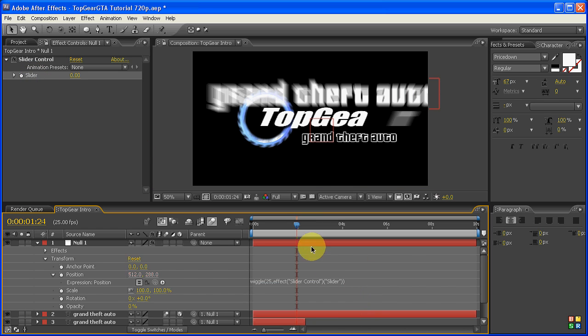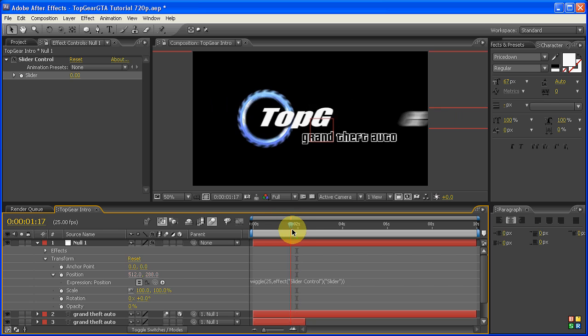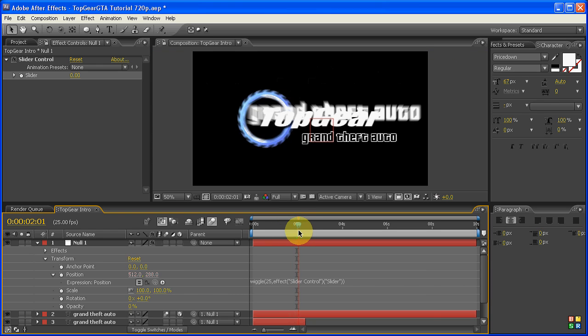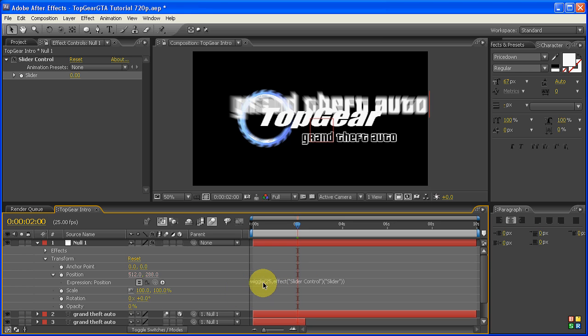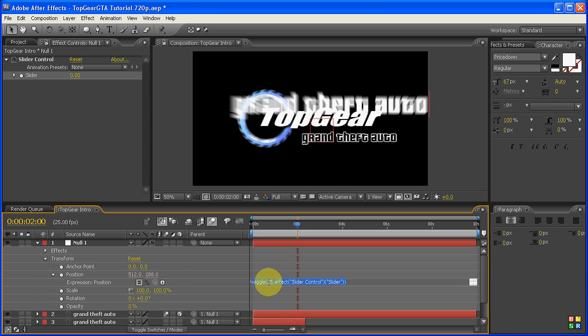At the moment this isn't going to do anything at all. But basically what we've done is we've created a Wiggle effect. Now a Wiggle effect, if you haven't used one, basically randomizes values for a particular parameter. In this case, it's the position.